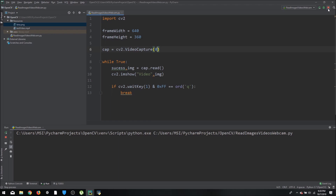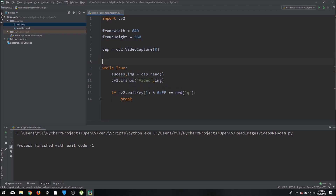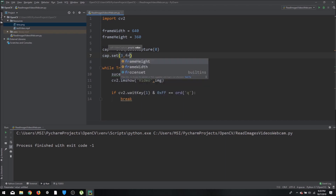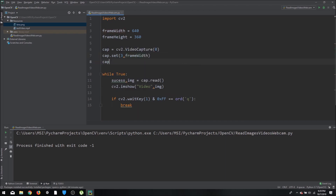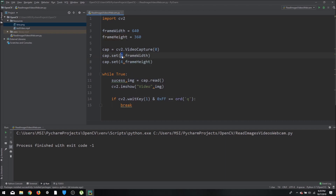We defined frame_width and frame_height but haven't used them yet. To set the camera resolution, use `cap.set(3, frame_width)` and `cap.set(4, frame_height)`. The numbers 3 and 4 are OpenCV's default property IDs for width and height respectively.